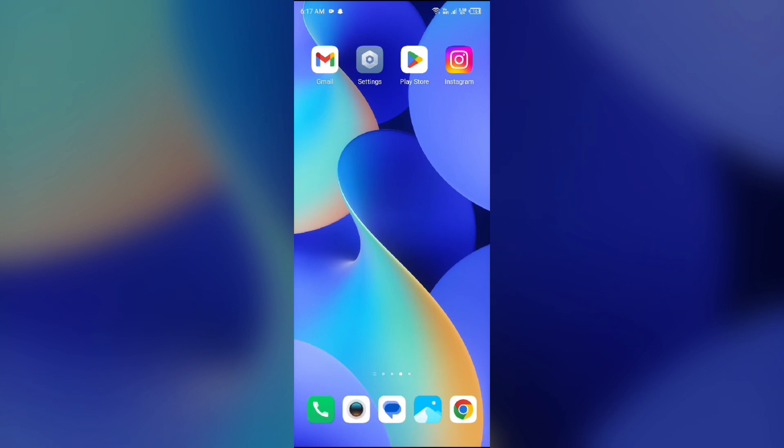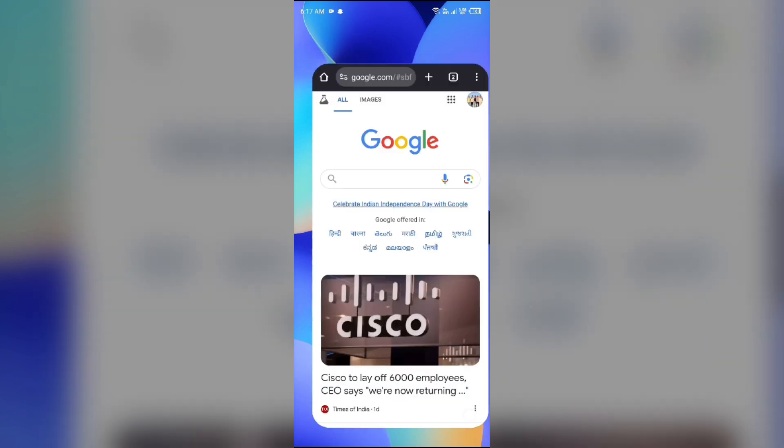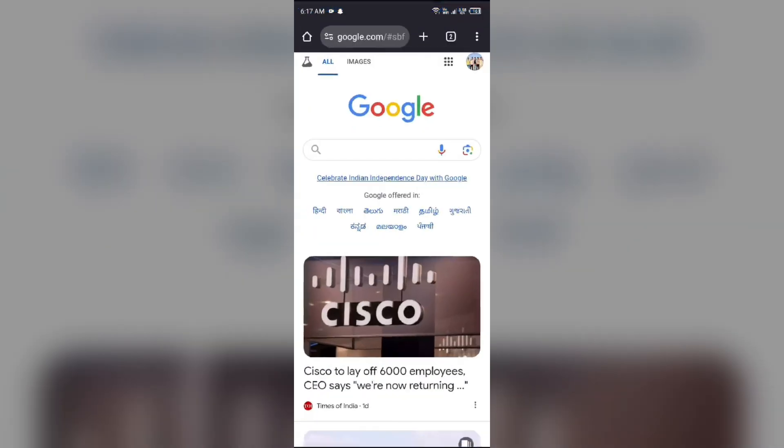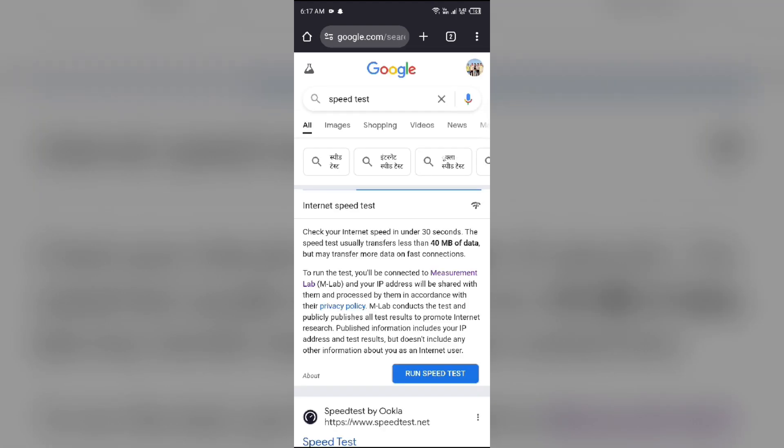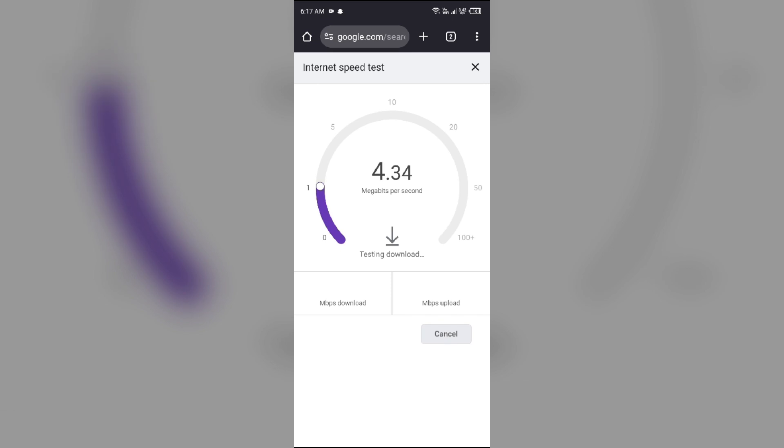For server issues, simply open your browser and search for speed test. After that, click on this blue area to run speed test. It will show you the actual speed of your internet connection.